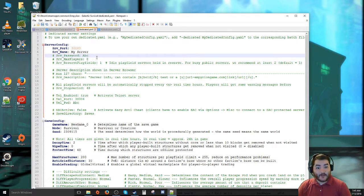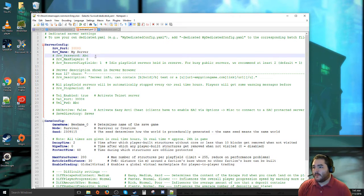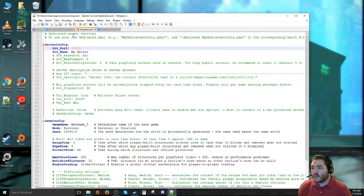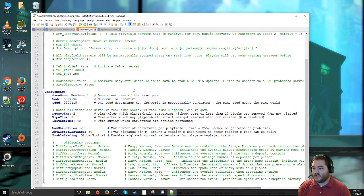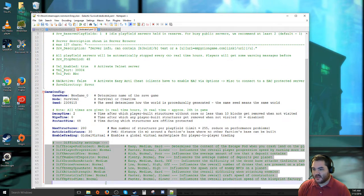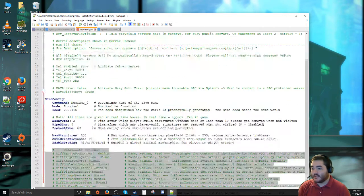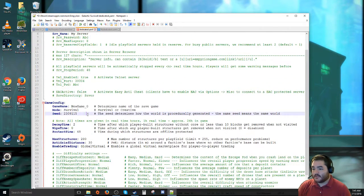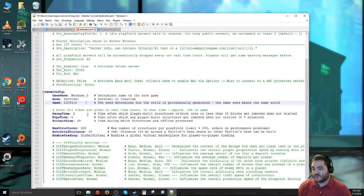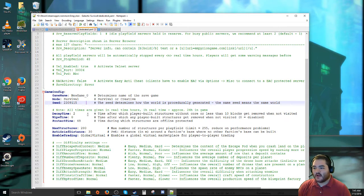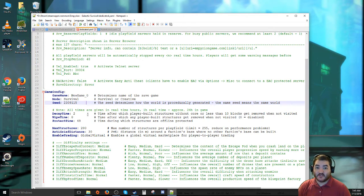So here we are. The biggest thing that changed between all the different versions is now there's this giant block at the bottom for difficulty settings, and most of it doesn't seem to affect things too much. If you leave it all commented out, it just assumes defaults.